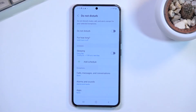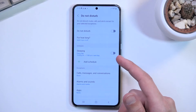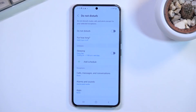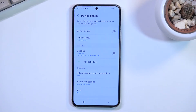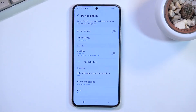We also have a schedule. There is one pre-made schedule called 'Sleep' — you can add your own or just edit this one. This will automatically enable and disable Do Not Disturb mode based on the time and day of the week you have chosen.